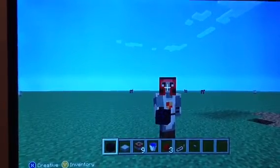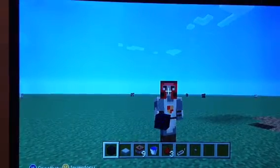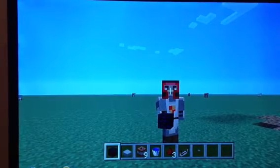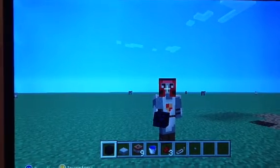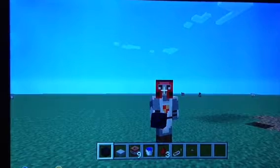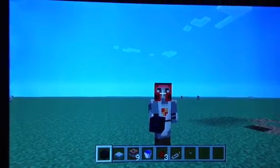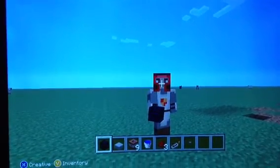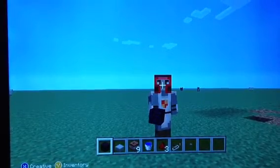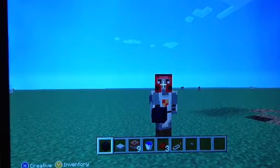Hello everybody, it is I, Ultra Video Game Player 64, and today I'm going to be making a short video. This is going to be a Minecraft tutorial. It's a very simple tutorial and many people have made a video of this — the tutorial is called how to make a TNT cannon.